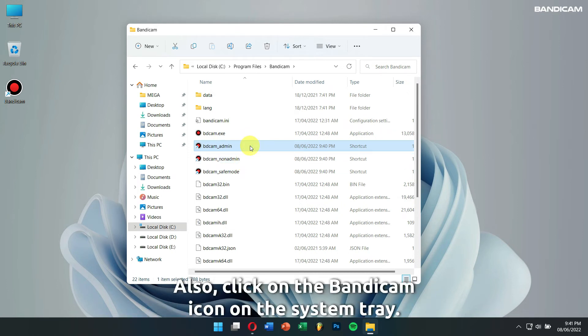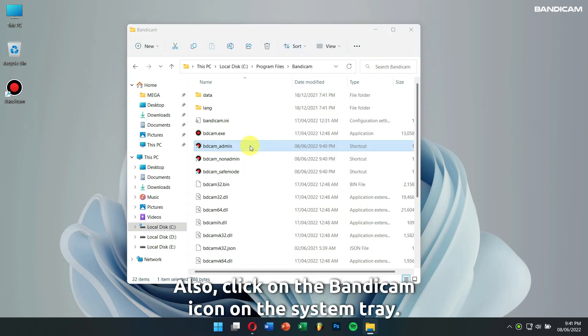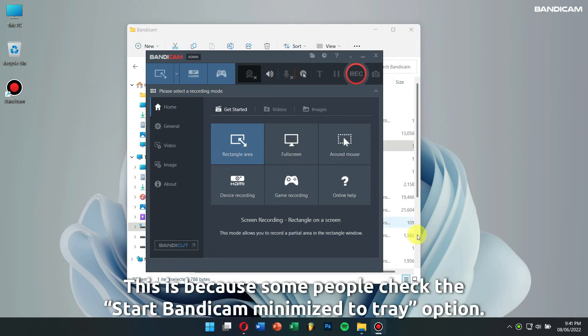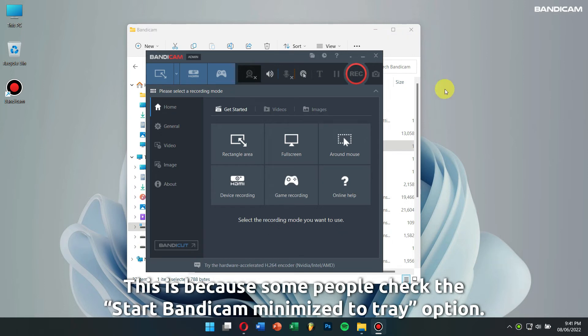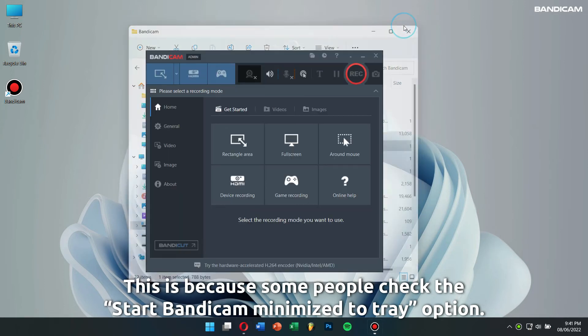Also, click on the Bandicam icon on the system tray. This is because some people checked the Start Bandicam Minimized to Tray option.